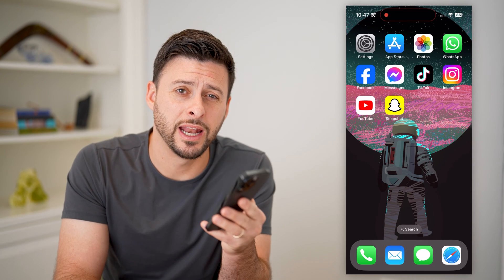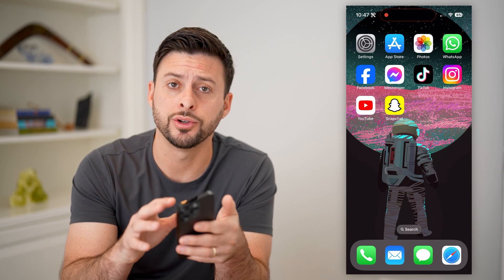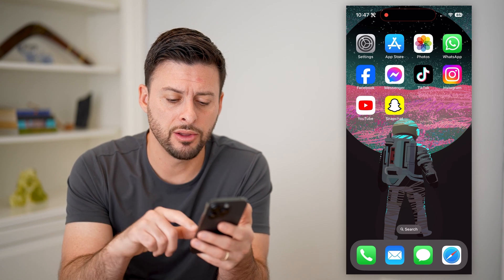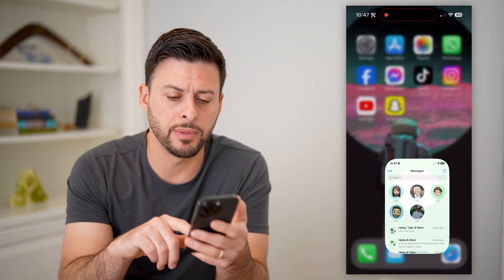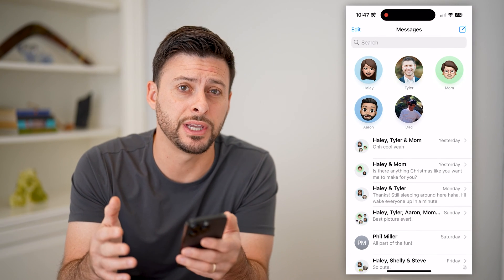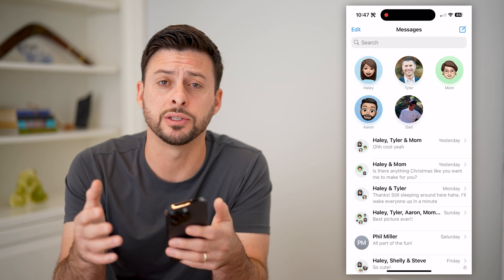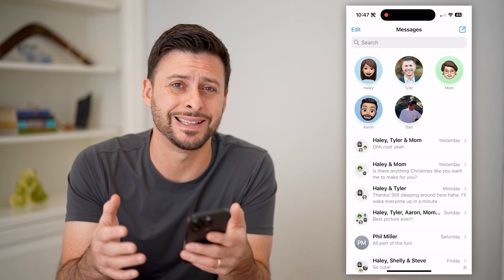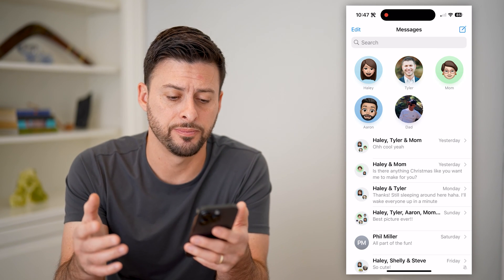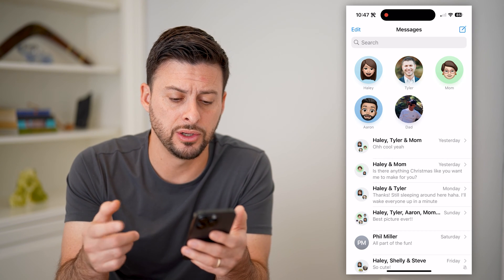Hey guys, Trevor here, and in this video I'm going to show you how to block a group text on your iPhone. It's pretty quick and easy, so let's jump right in. Now let's open up your Messages app here, and if you have a group conversation that you don't want to hear from, I'm going to walk you through various options and steps that you have. One, and the easiest thing that you can do,